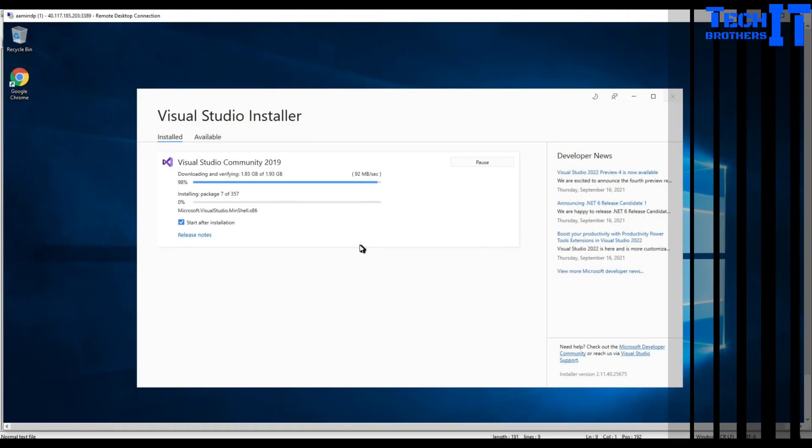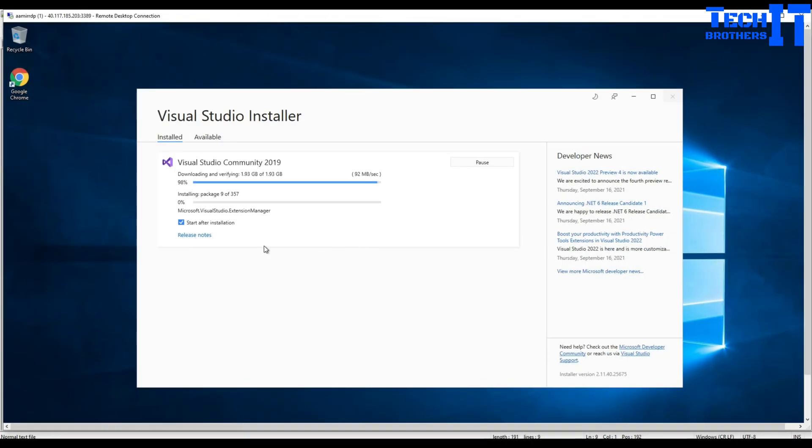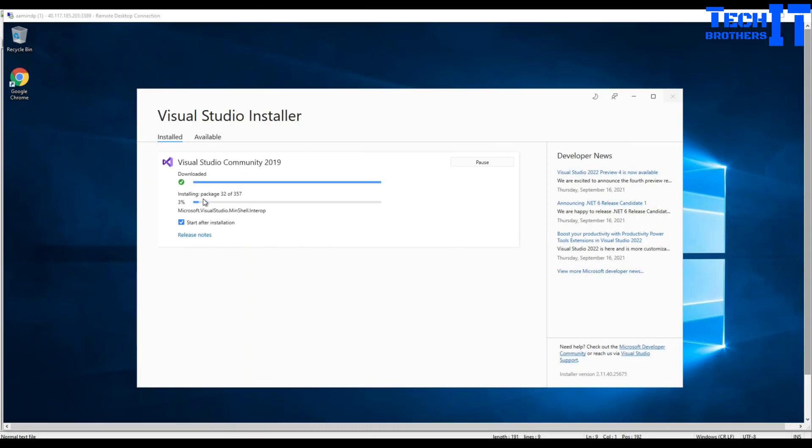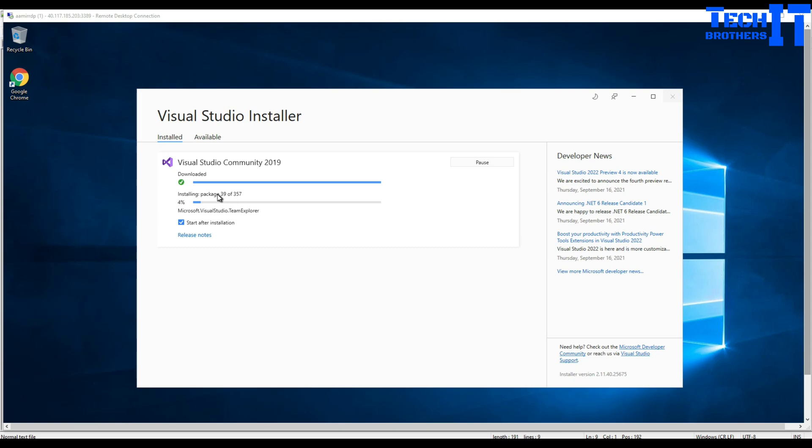So it's working now. It's installing and you can see that it needs to install a lot of different packages. There are total 357 packages that it needs to install. It's on package 39, four percent done. It's gonna take some time, maybe like seven to eight minutes to perform this whole installation.